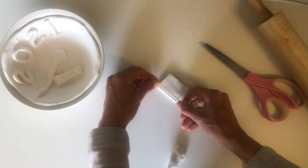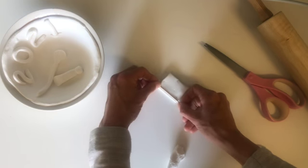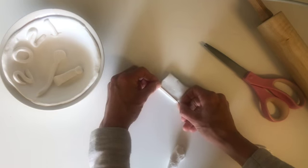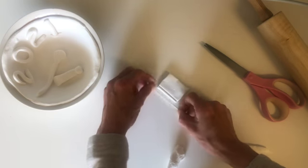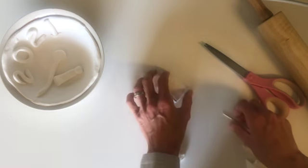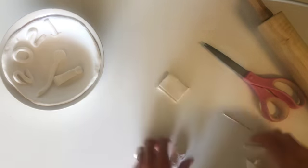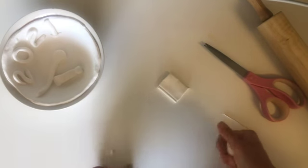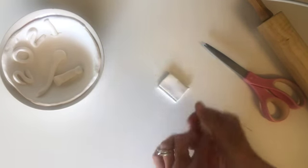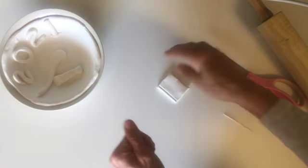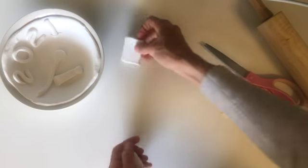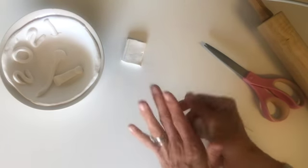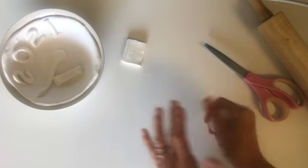Again, use your toothpick to add some details. I'm making the spine of my book. Using my remaining clay, I will now make an open book.